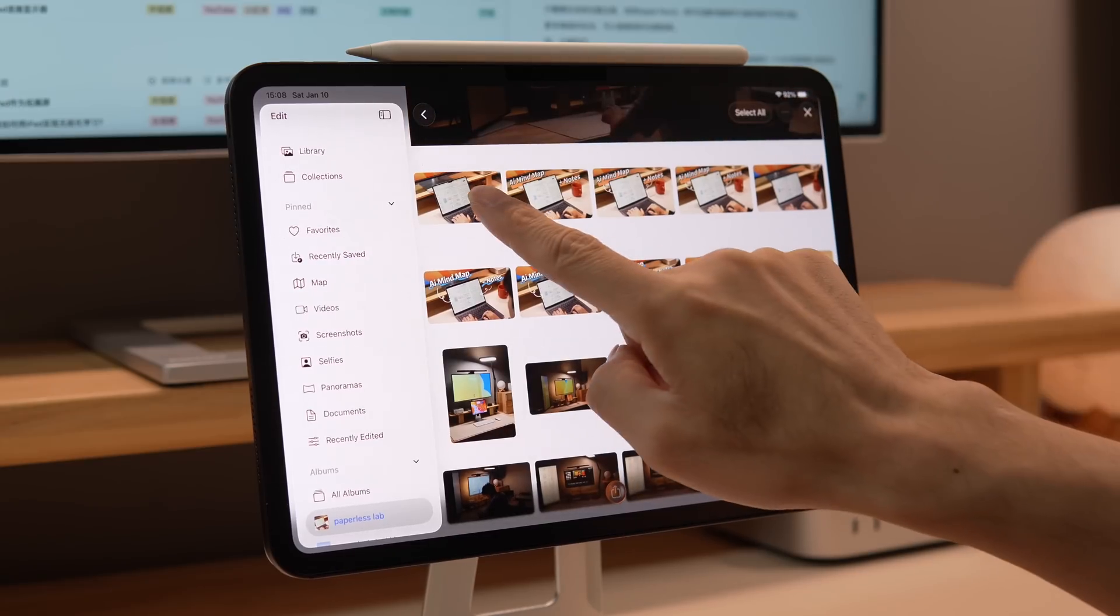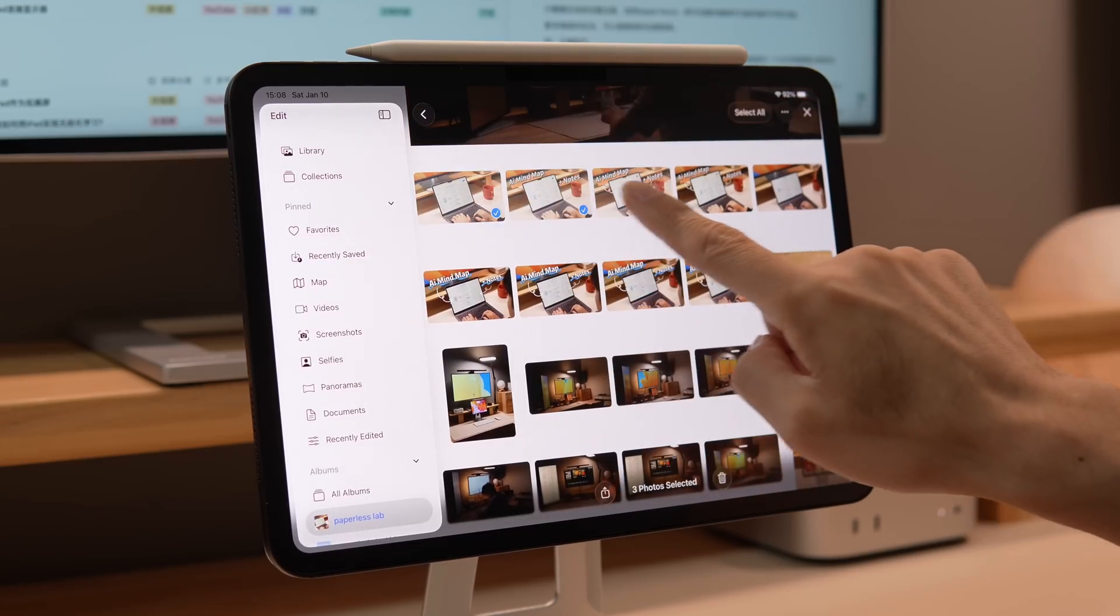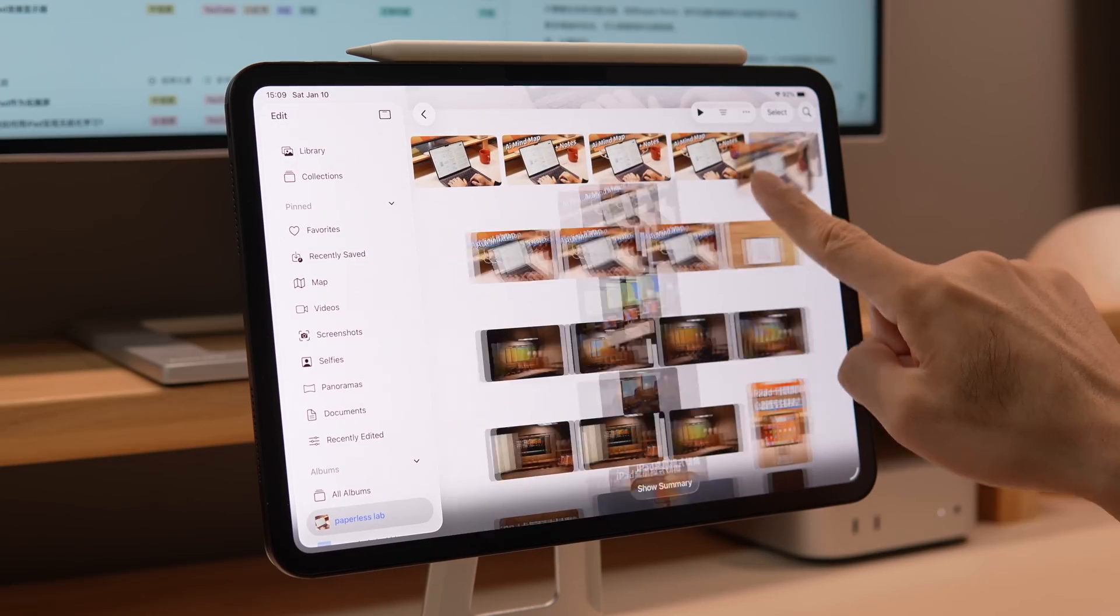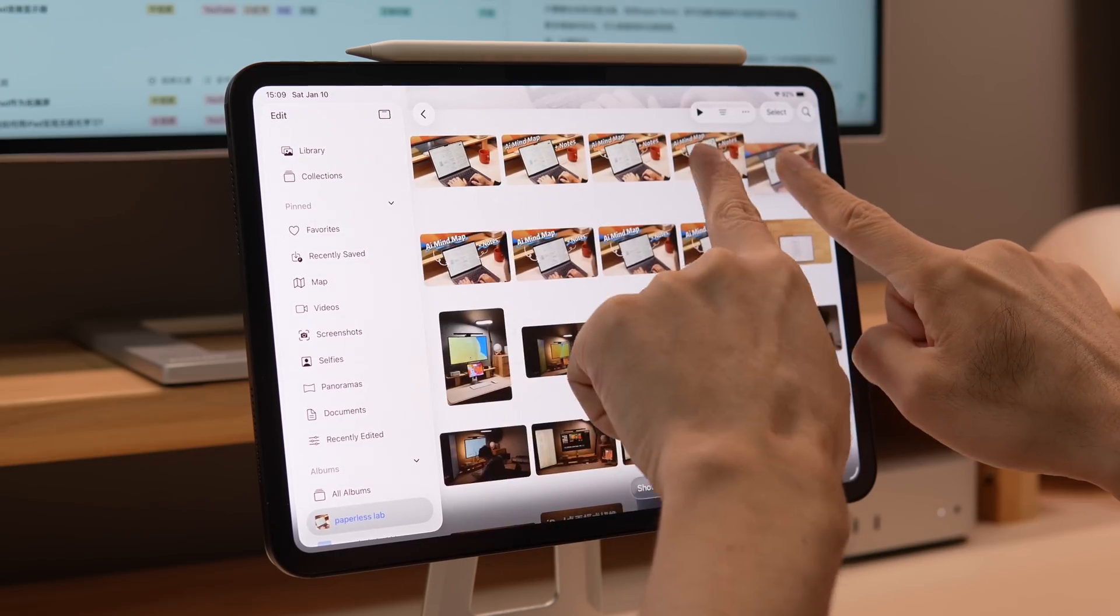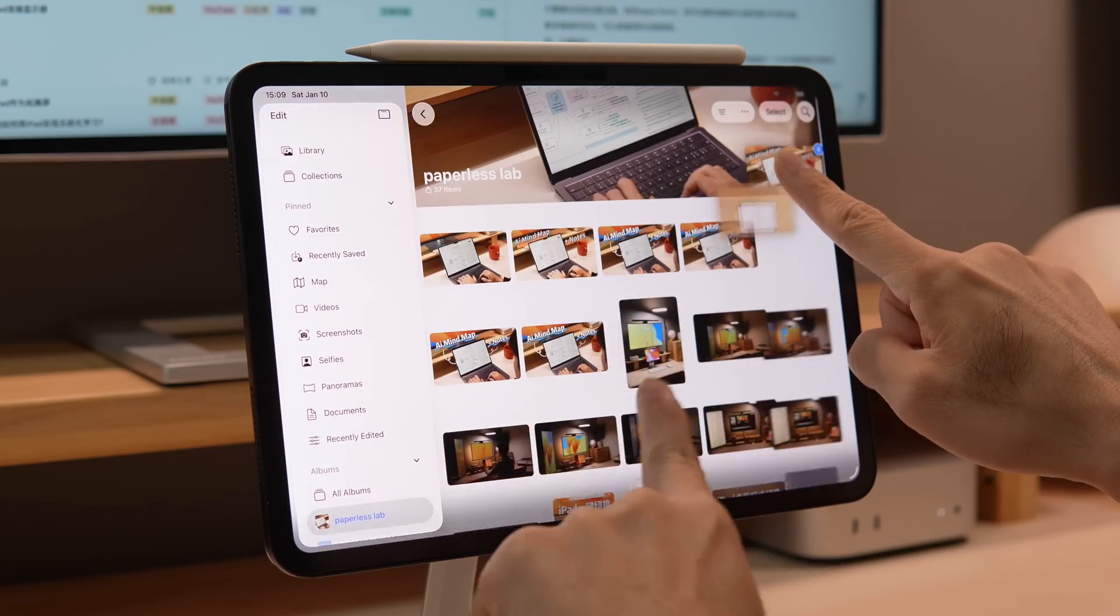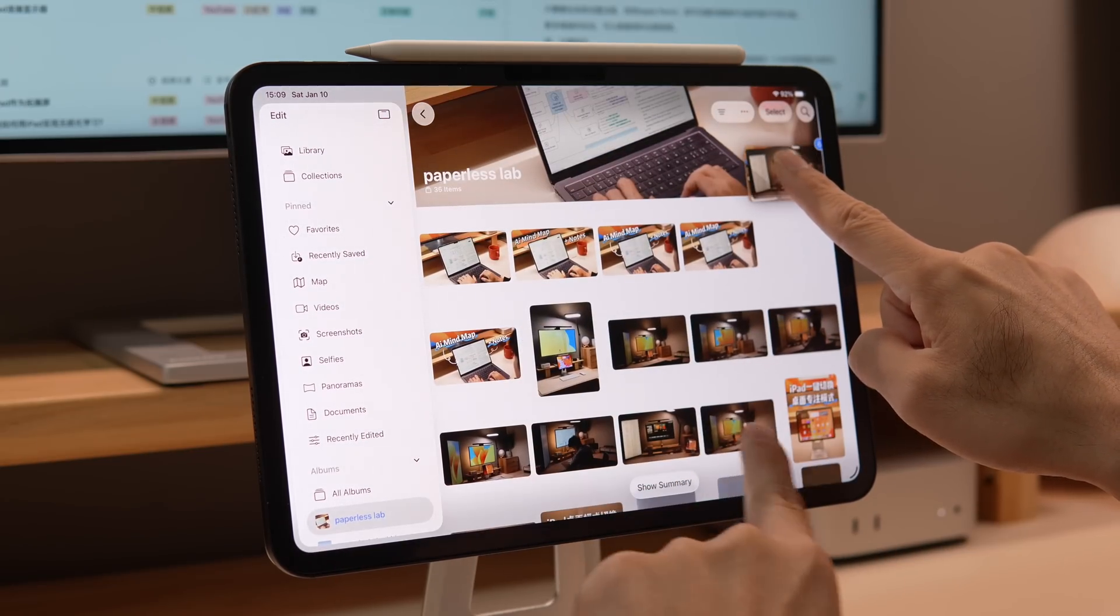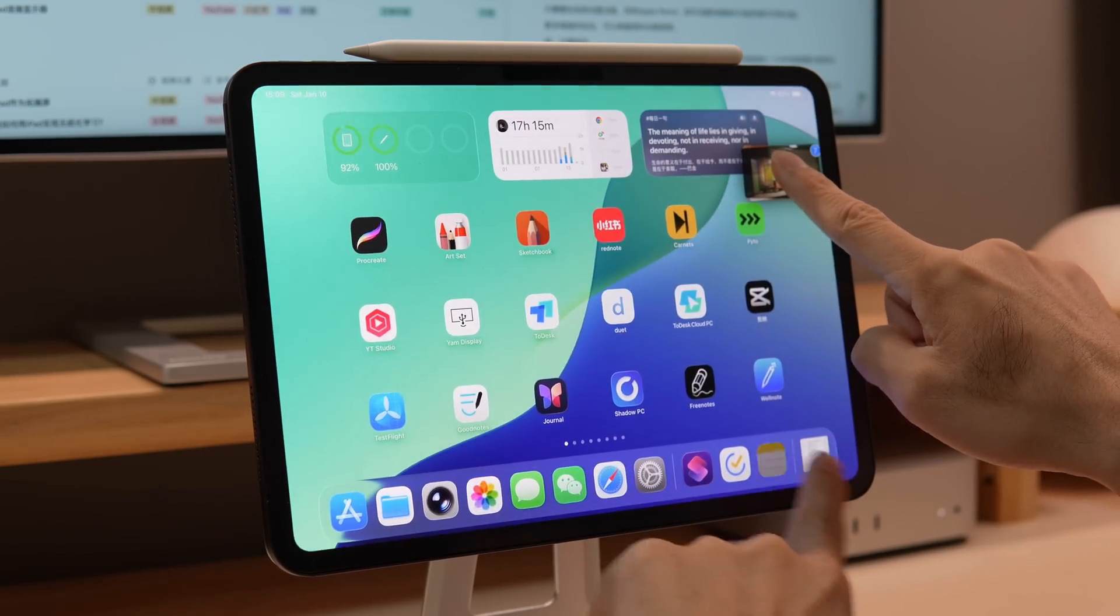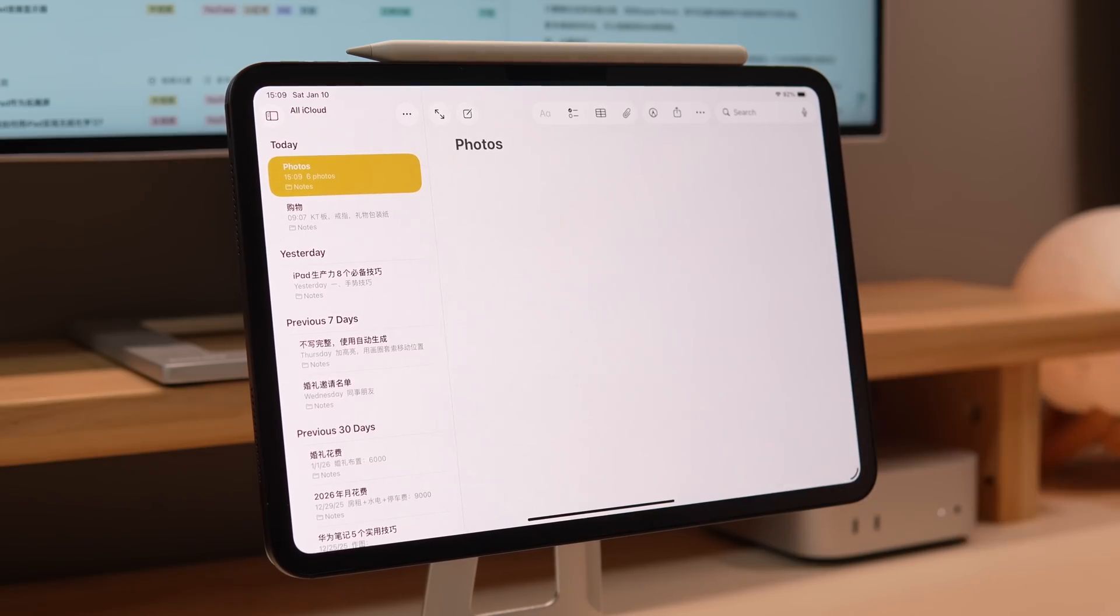Maybe you only know how to swipe to batch select photos, but if you long press one photo and move it slightly, then use another finger to select other photos, you can batch move them to another app.